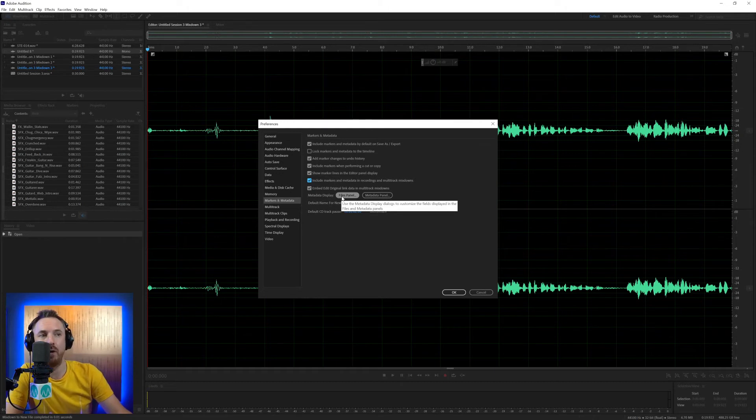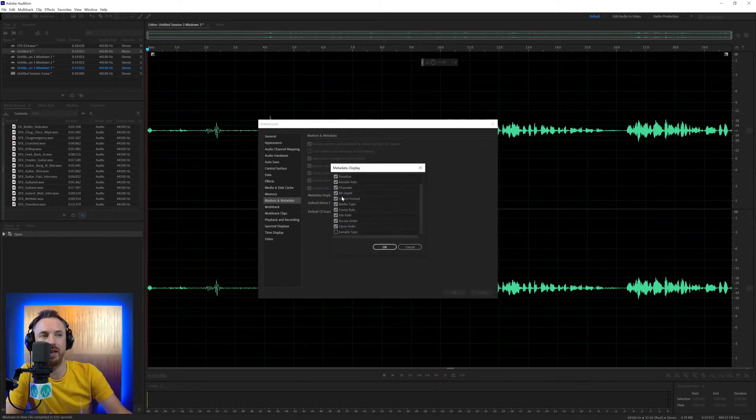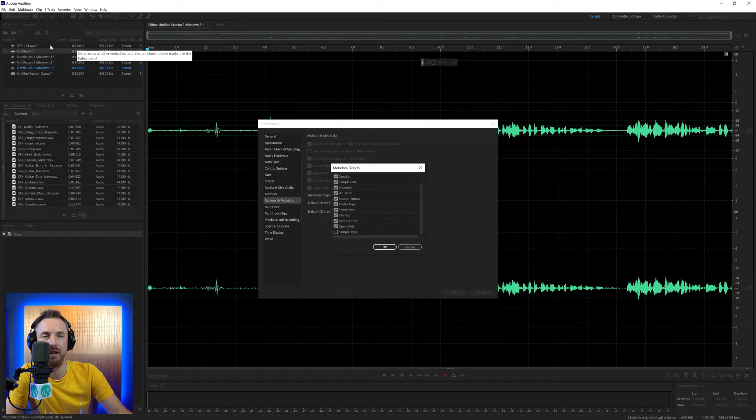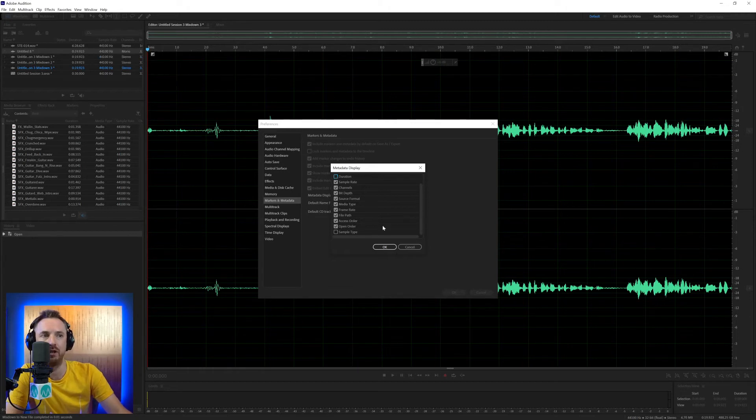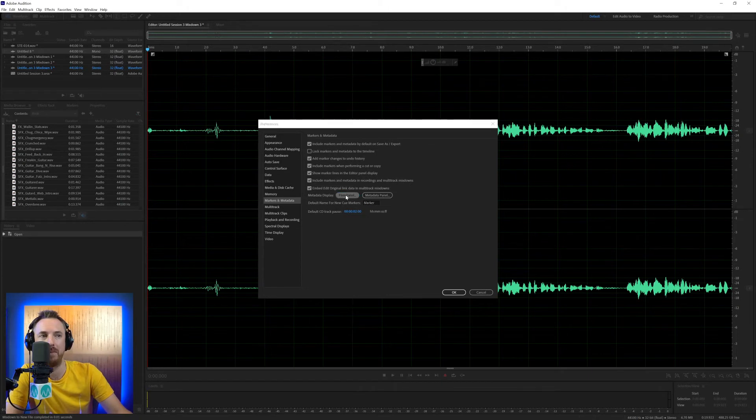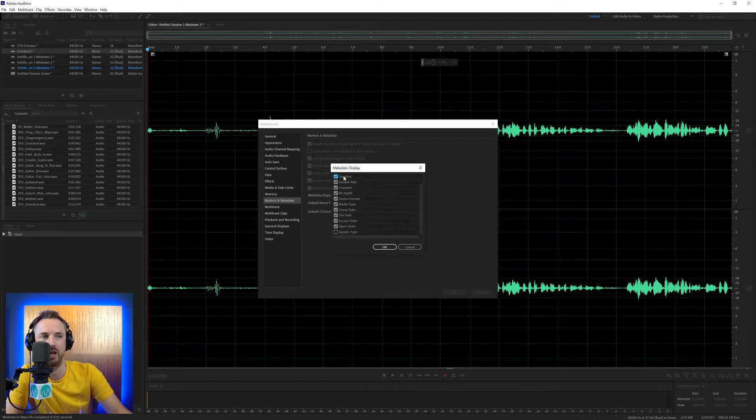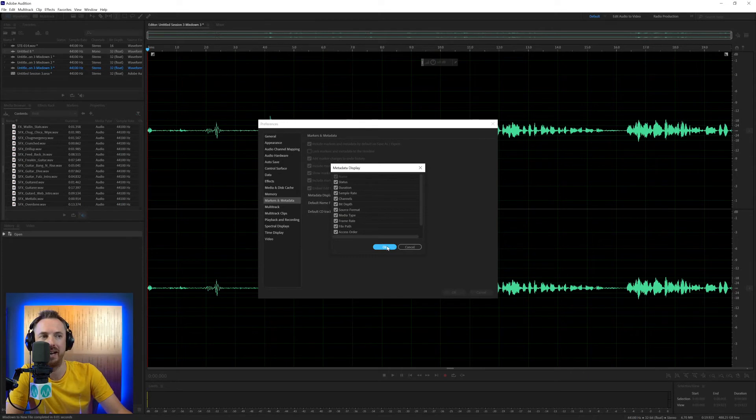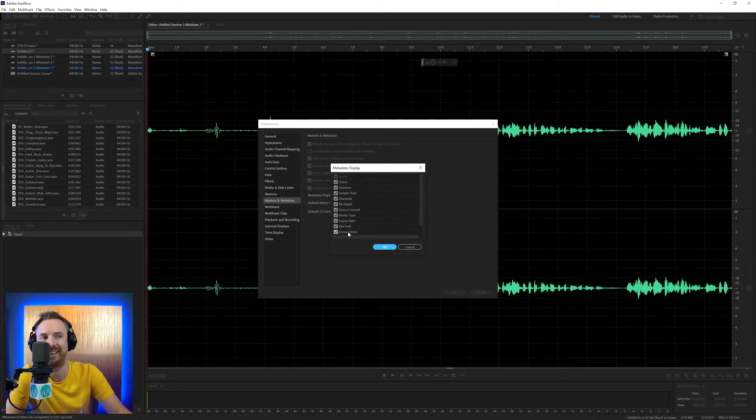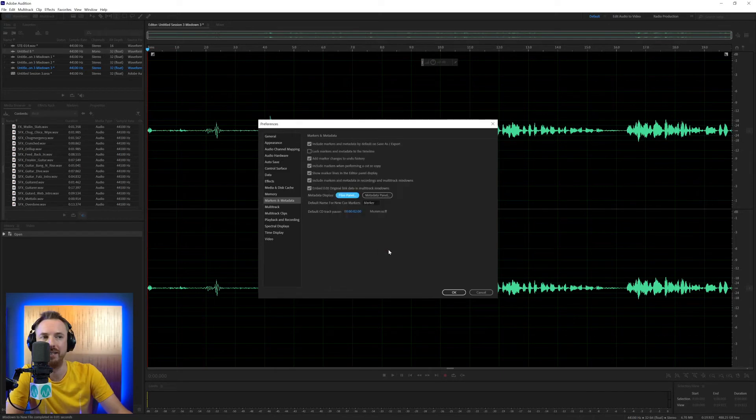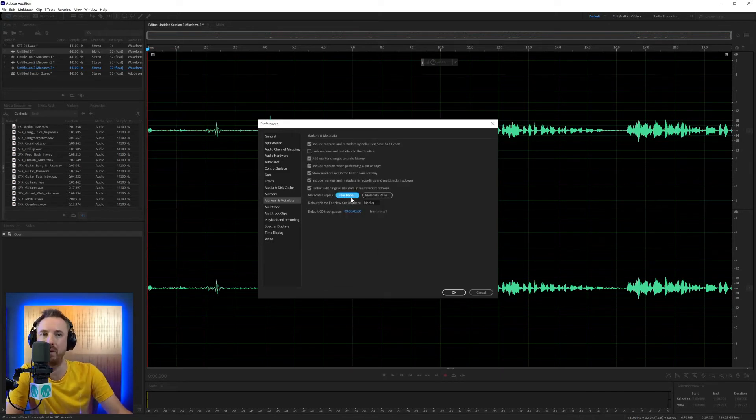Metadata display on the files panel. If I click this, this will just show you what is available to you as metadata for your audio files. If I untick duration and click OK, duration is gone now from my files panel. So generally, I want this all clicked. Most of your stuff is all ticked here and you want to leave that as so. But you can remove stuff maybe you don't need, like the access order or frame rate or anything. But by general, I would leave this default.